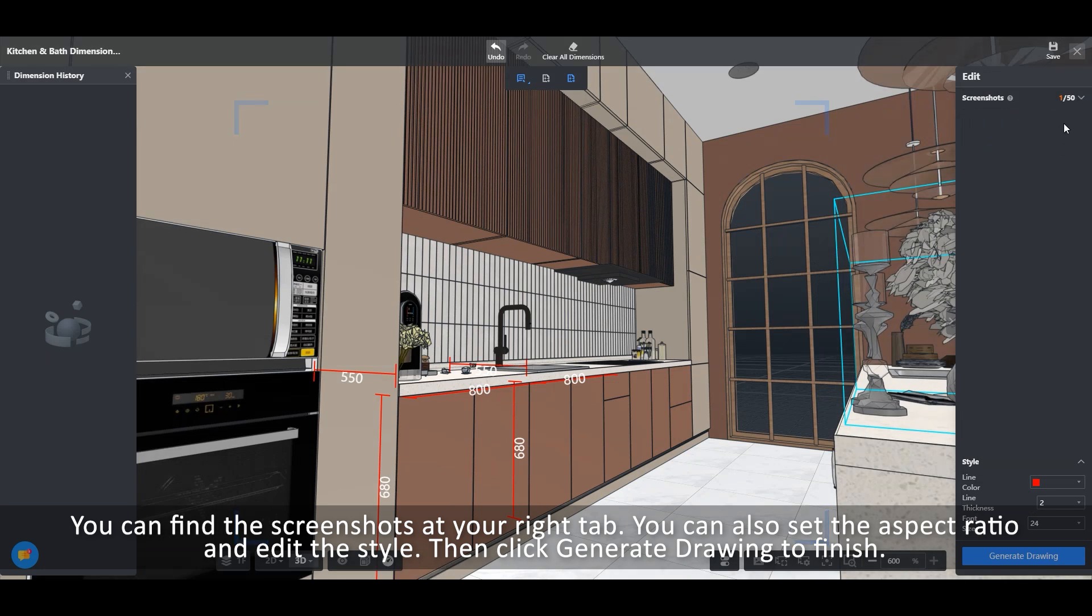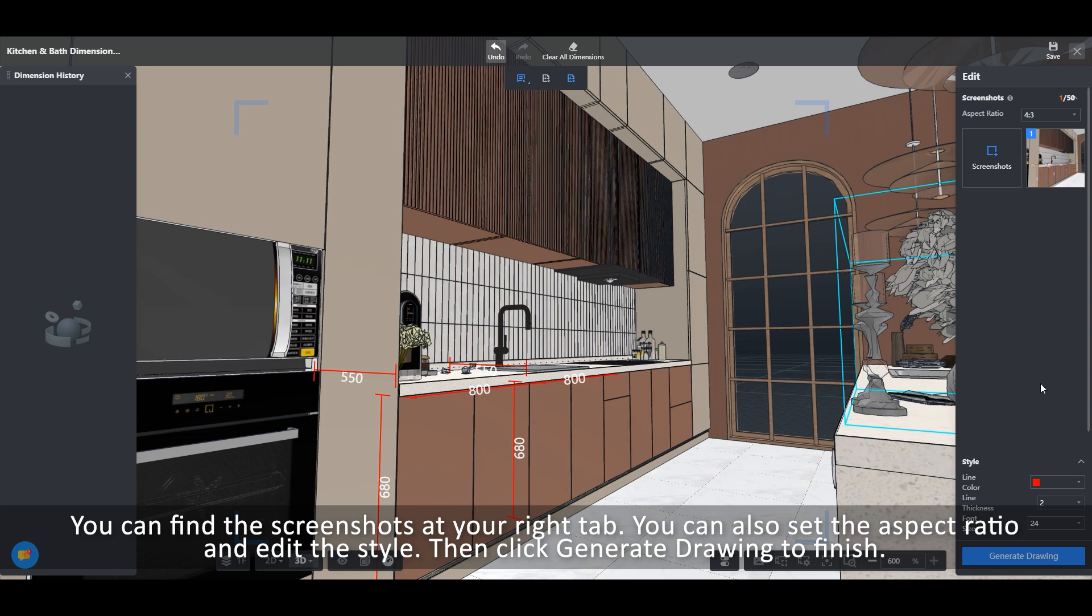You can also set the aspect ratio and edit the style. Then click Generate Drawing to finish.